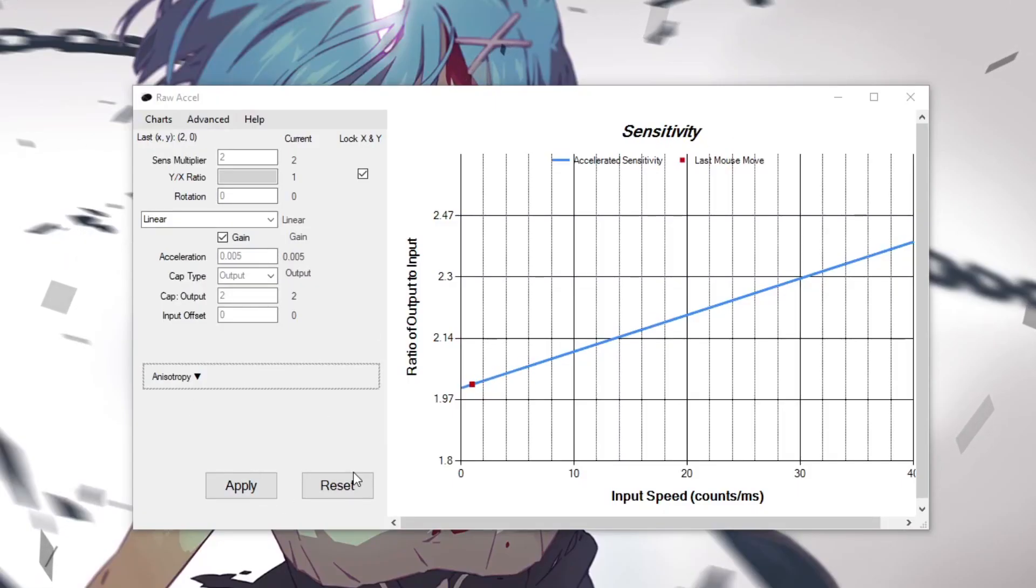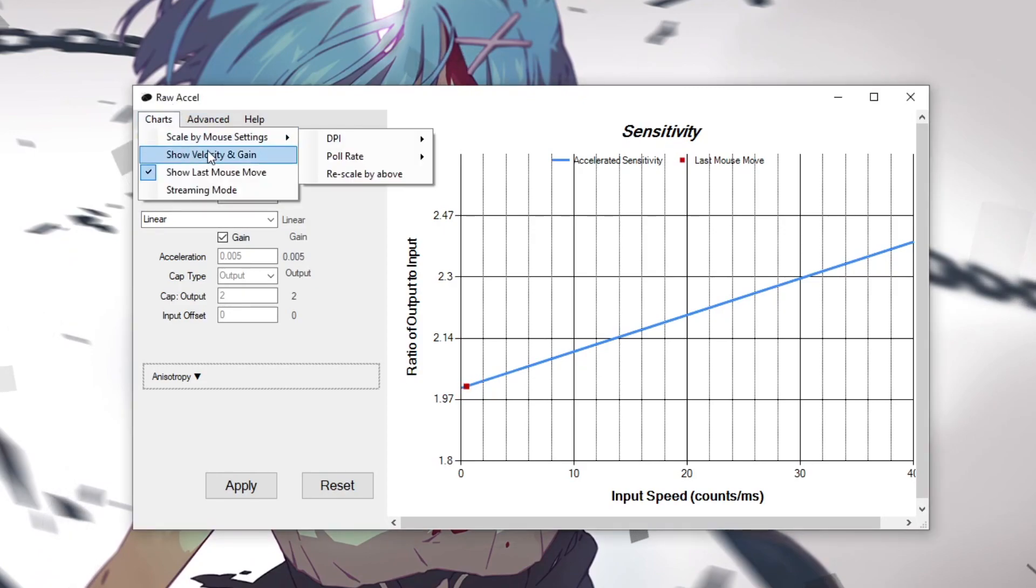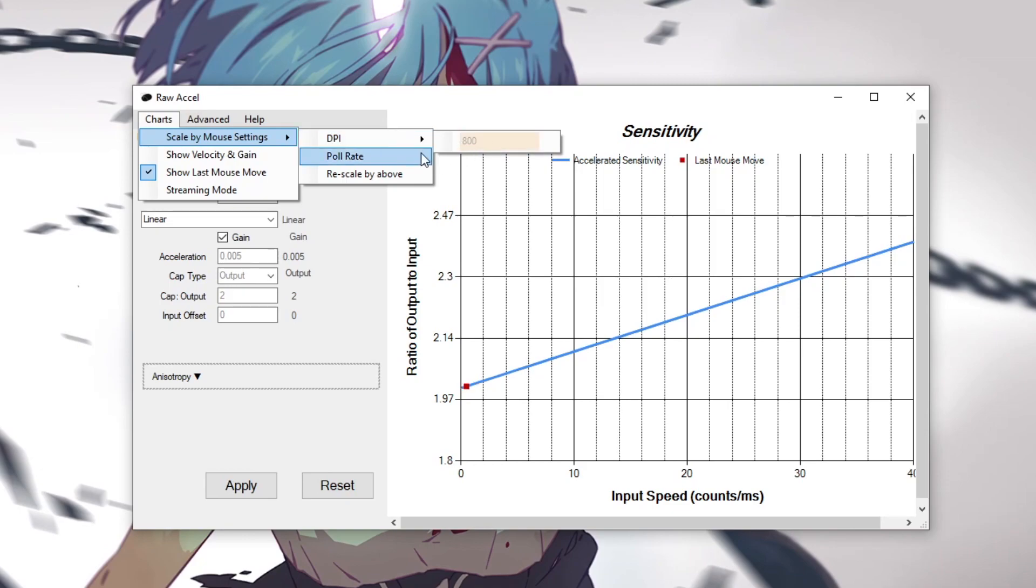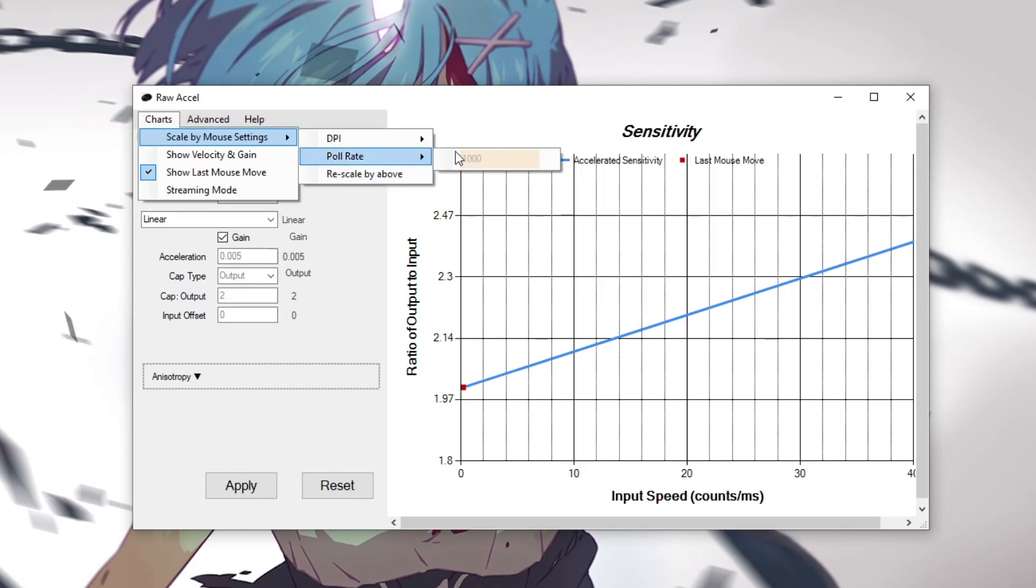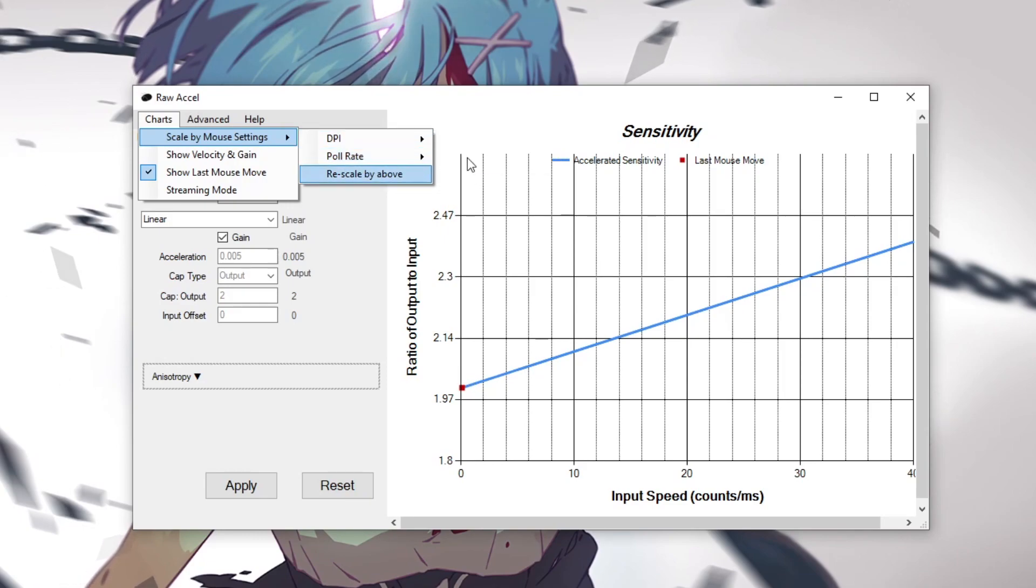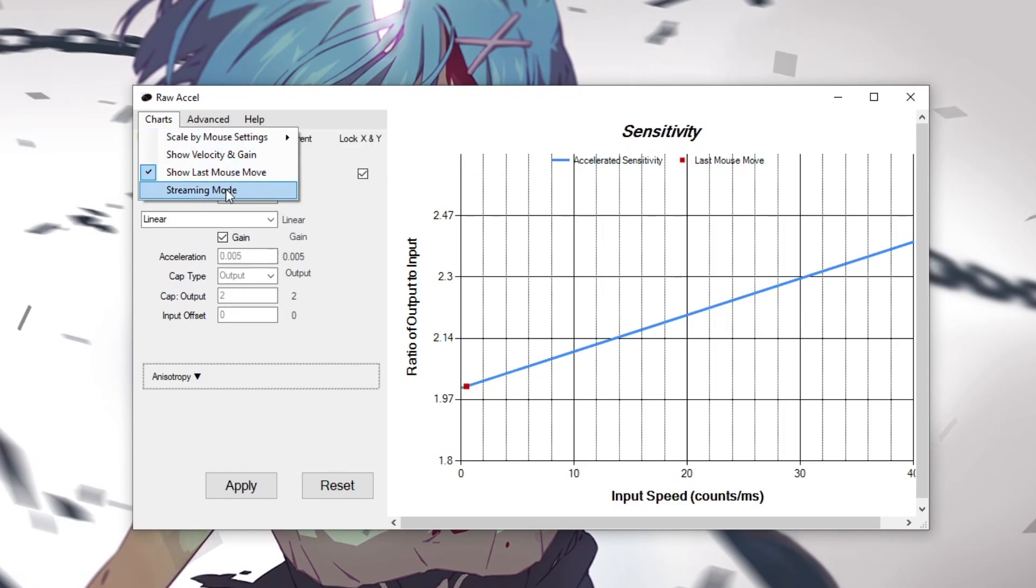Now that you have raw accel installed, the first things you're going to do when you open it up is go to your charts and change your DPI to whatever DPI your mouse is on. So I'm on 800 DPI so you'll change this to 800, and then you're going to go down to poll rate and this is your polling rate for your mouse. Make sure to set this to 1000, you don't want any input lag caused by raw accel. So this is really important.